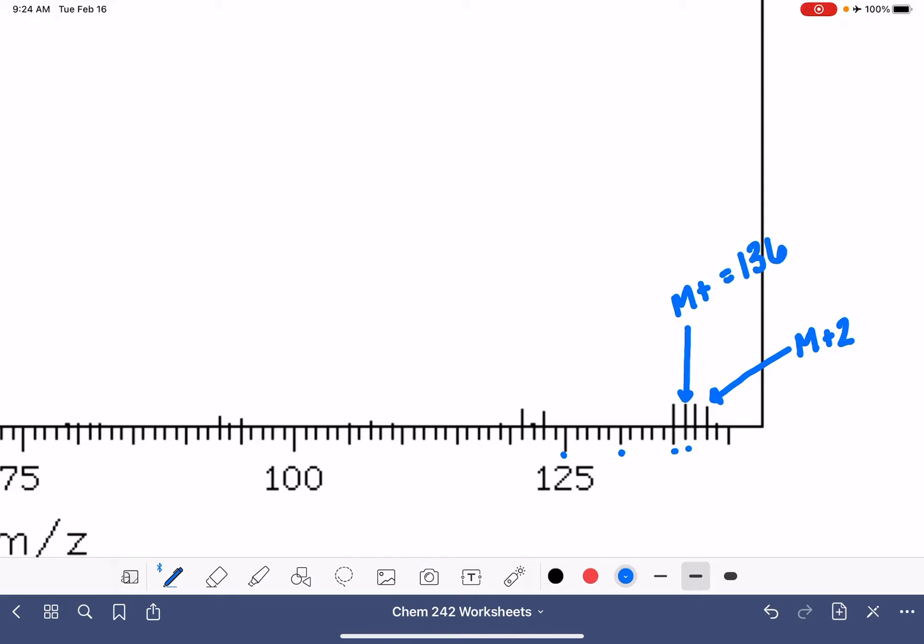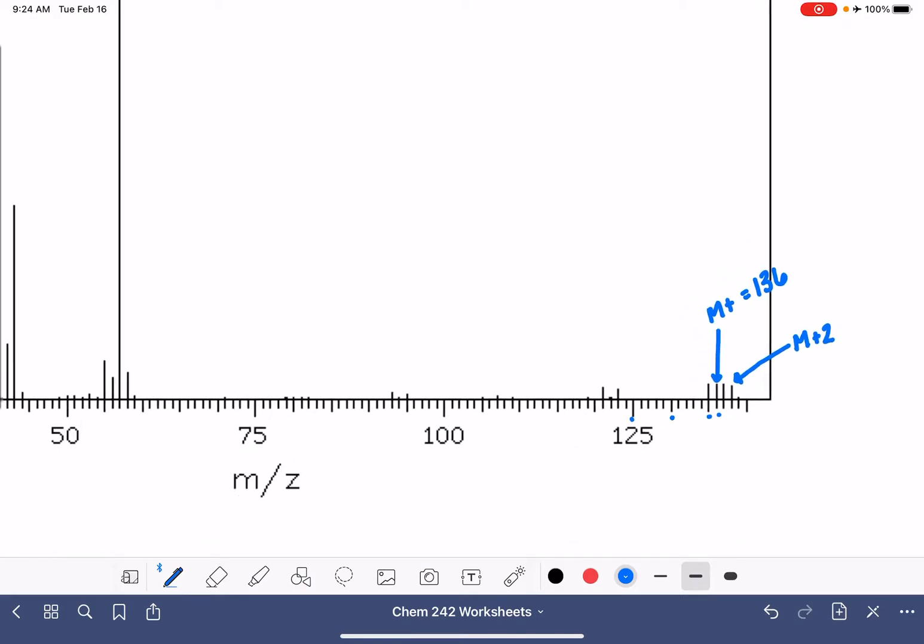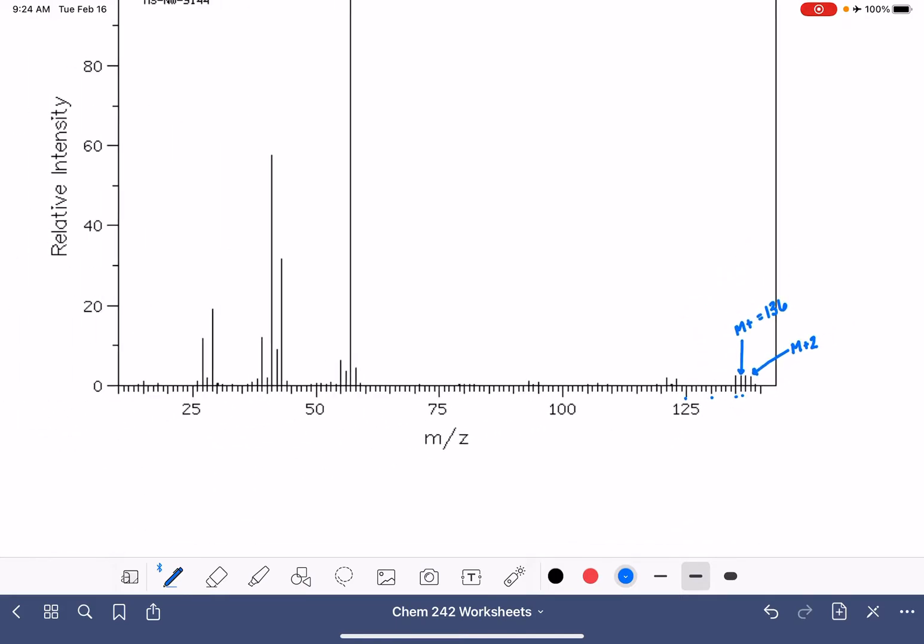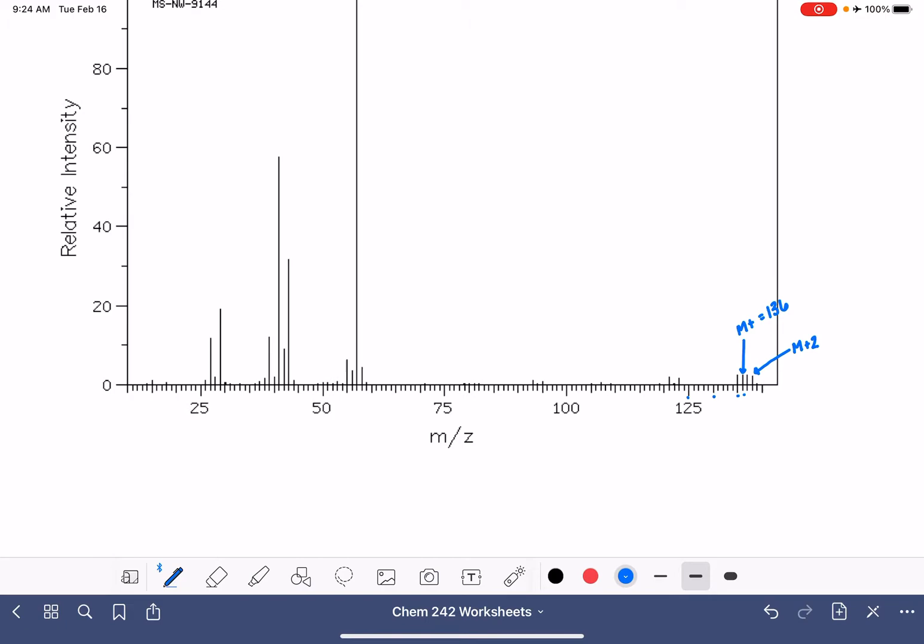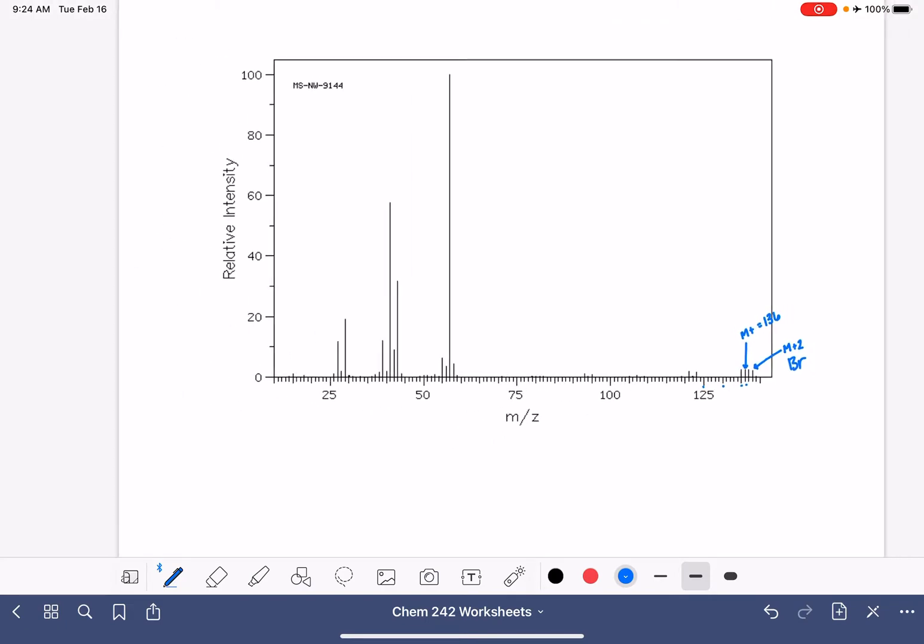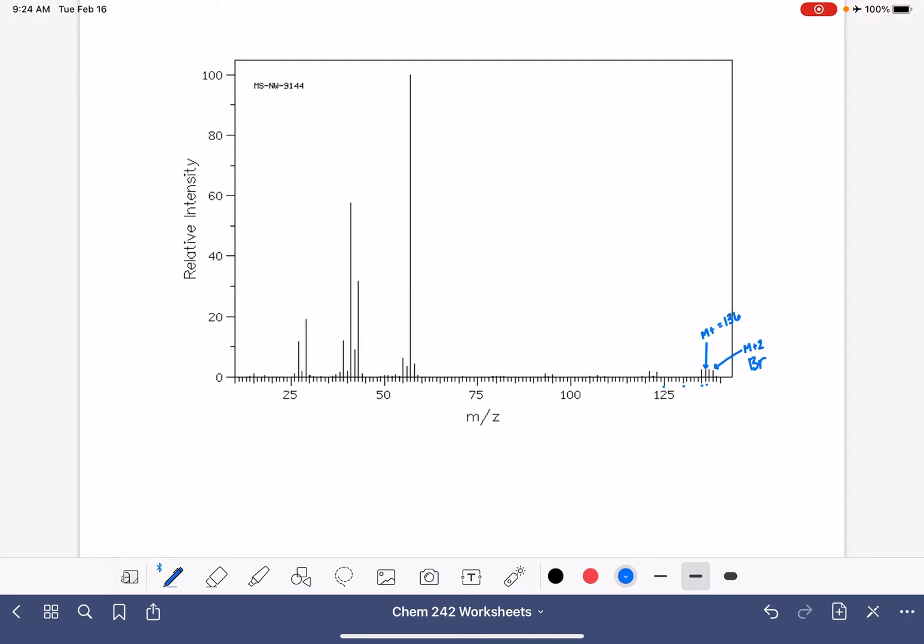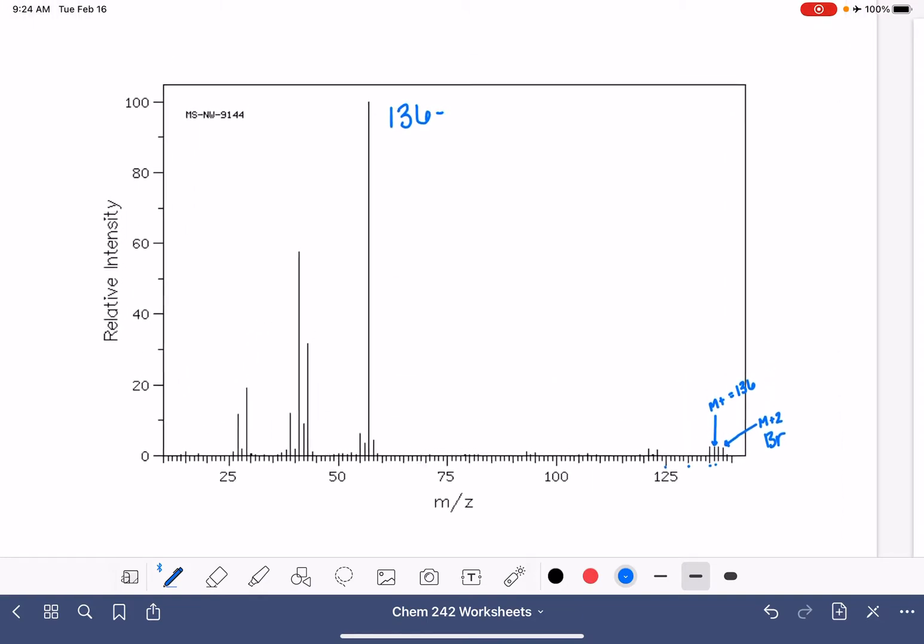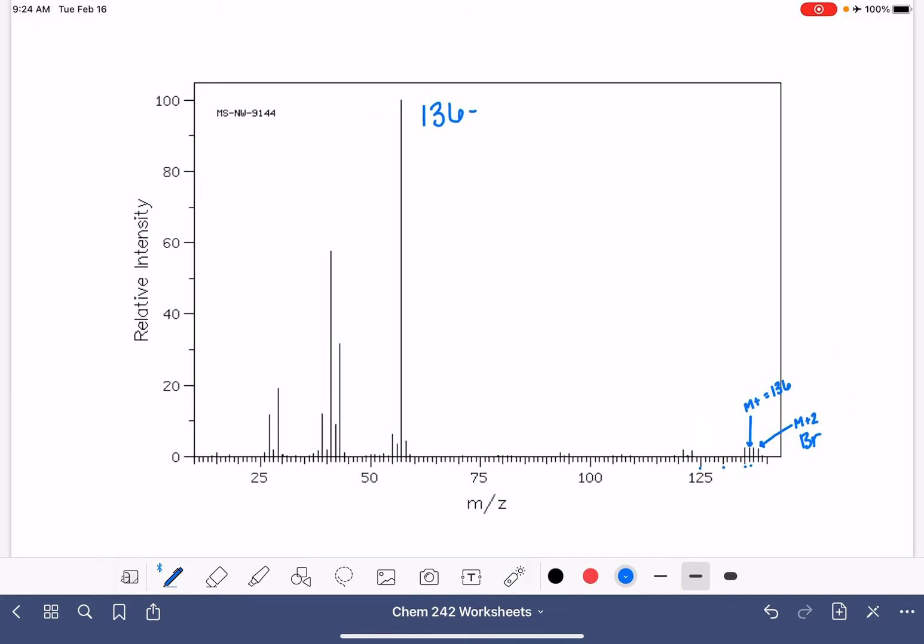So our molecular weight is 136, and we know that we have bromine in the molecule. So let's go ahead and calculate our formula and our HDI. The molecular weight of 136, we want to subtract the mass of the bromine, which is 79. 136 minus 79 gives us 57. That's the mass of the carbons and hydrogens. Divide that by 13 to get four carbon atoms.